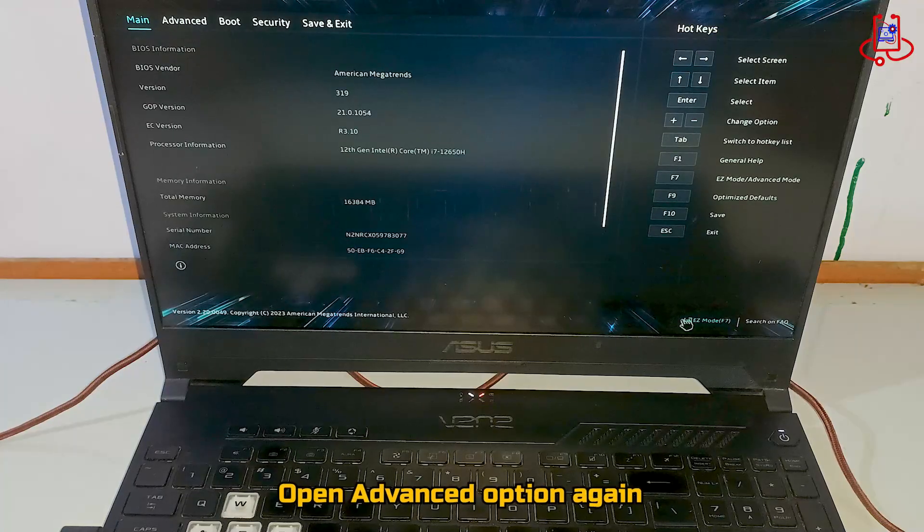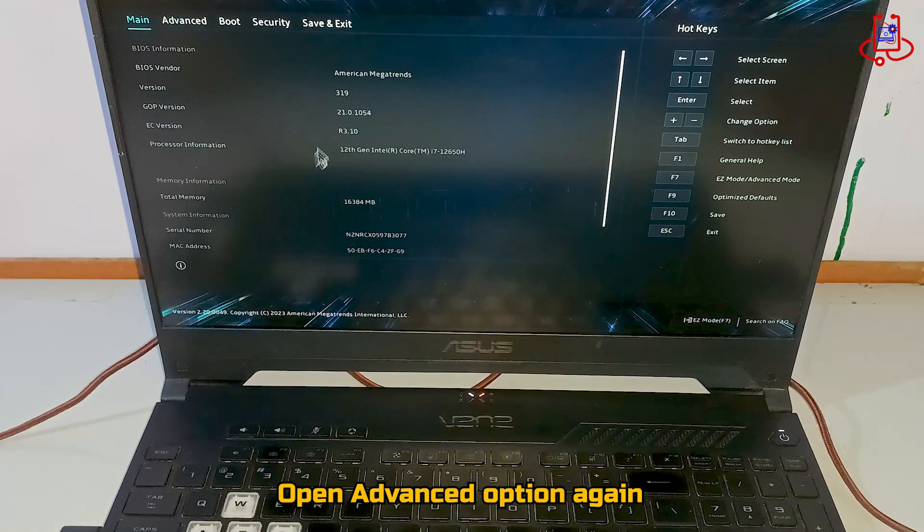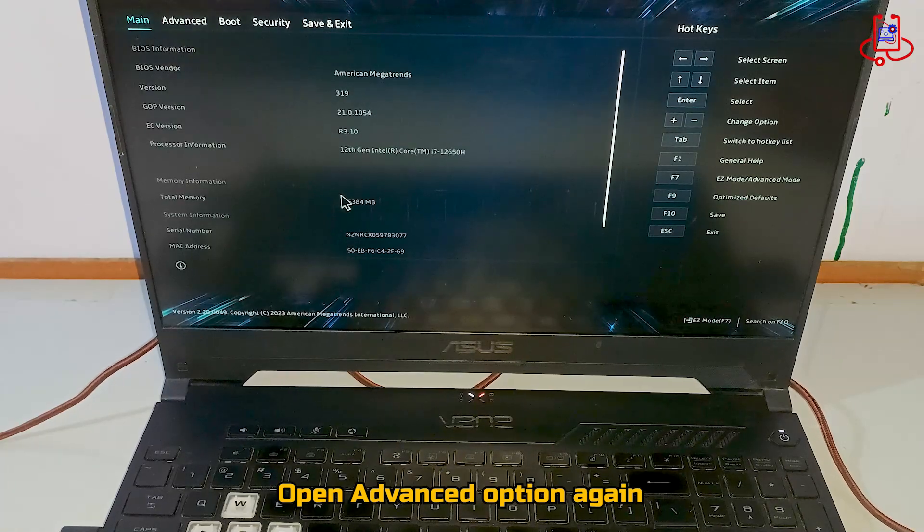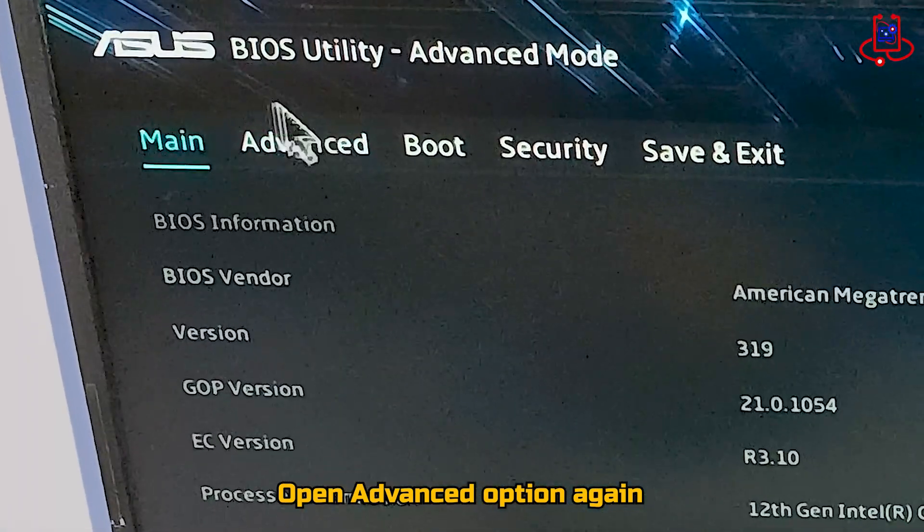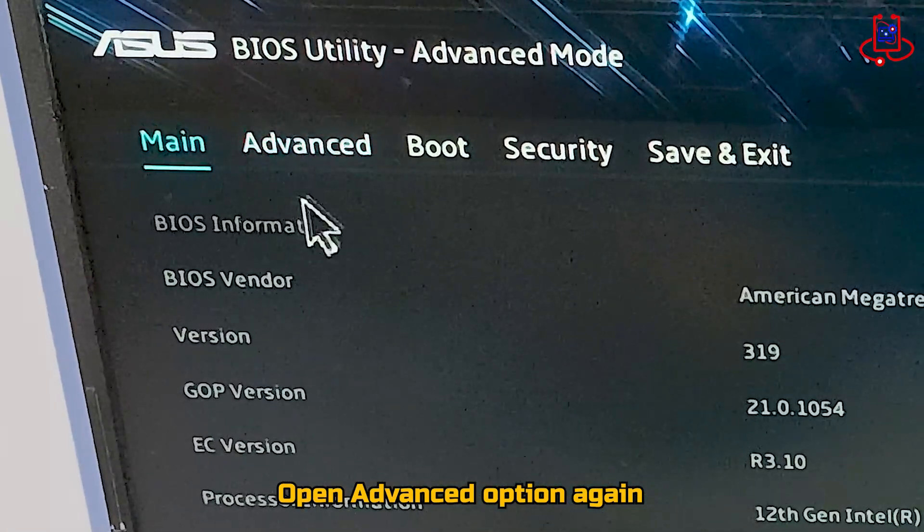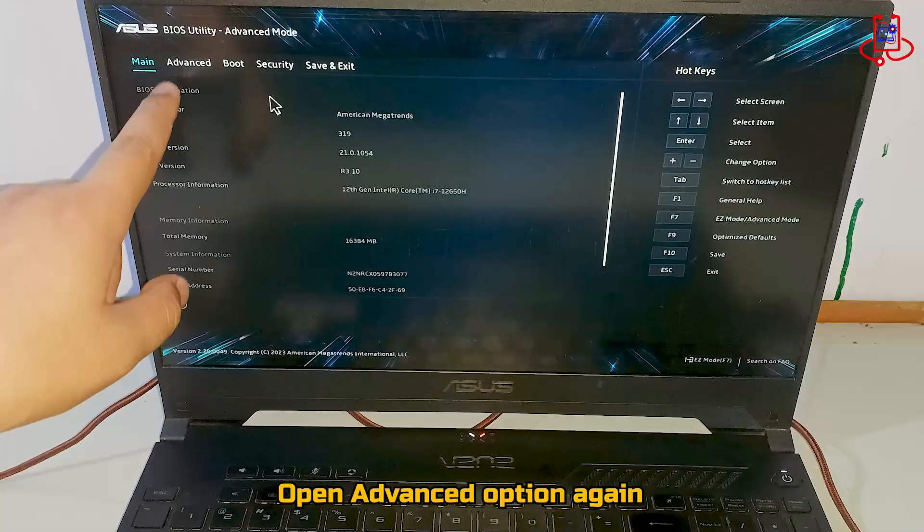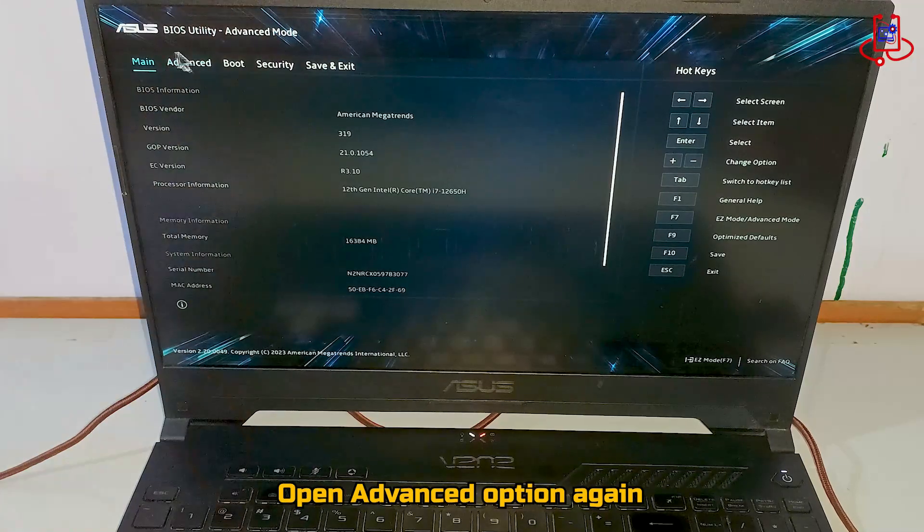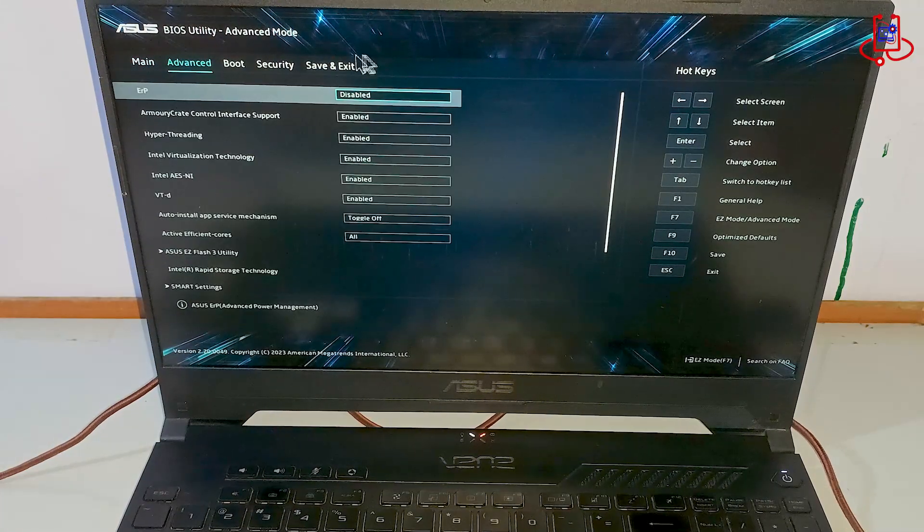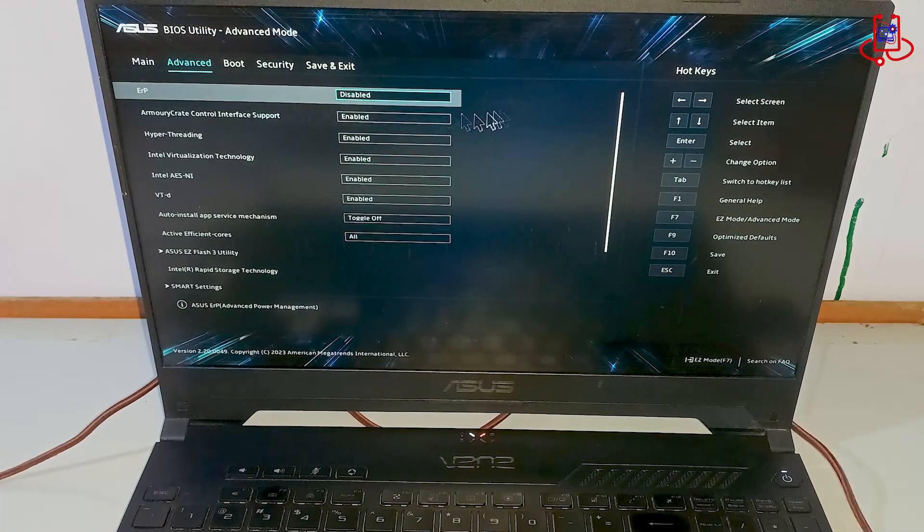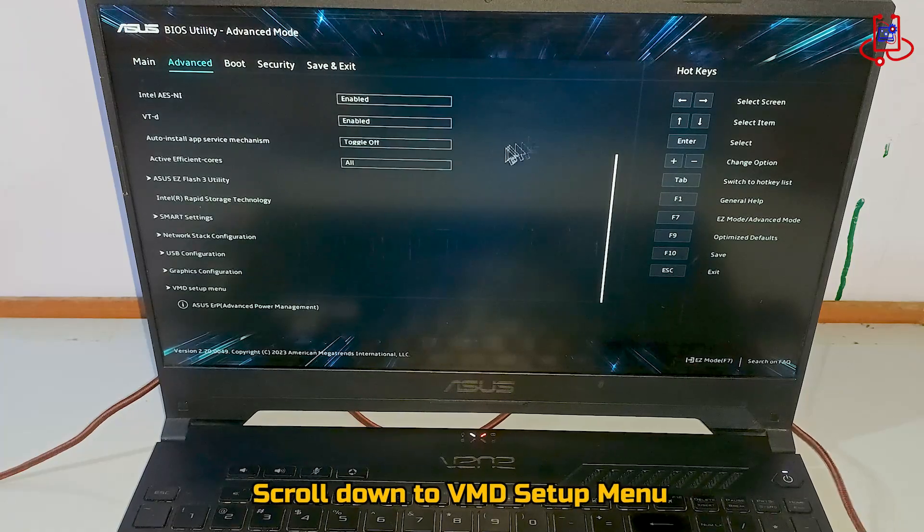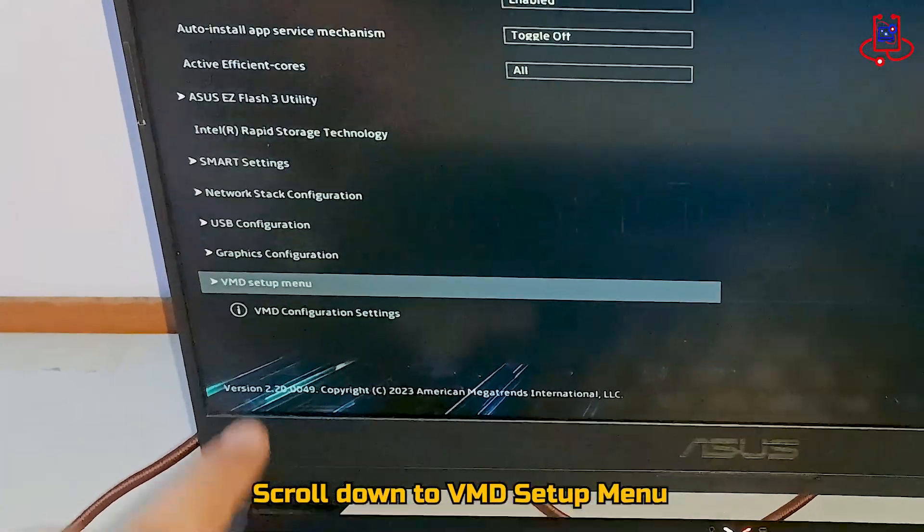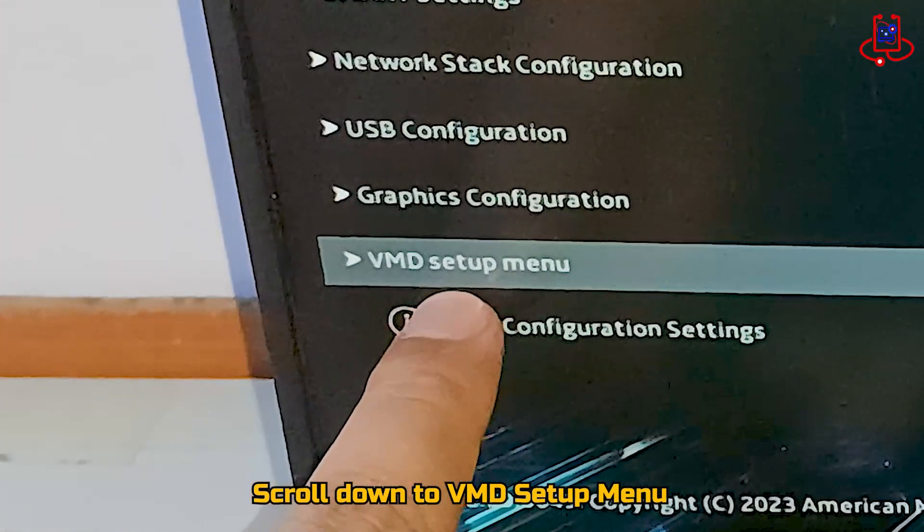From this section, open the Advanced option again. Now scroll down and find the VMD Setup menu option.